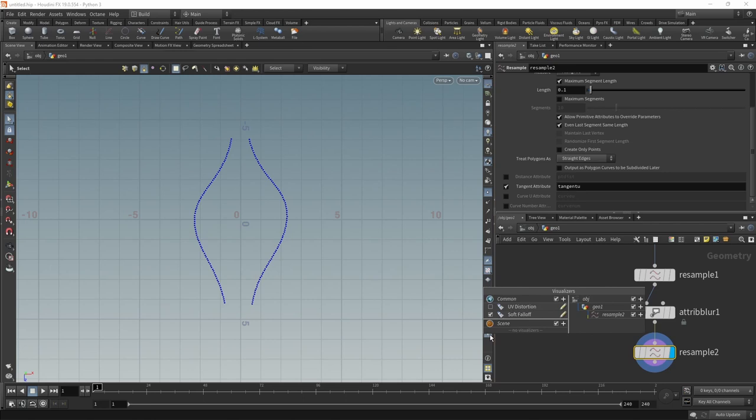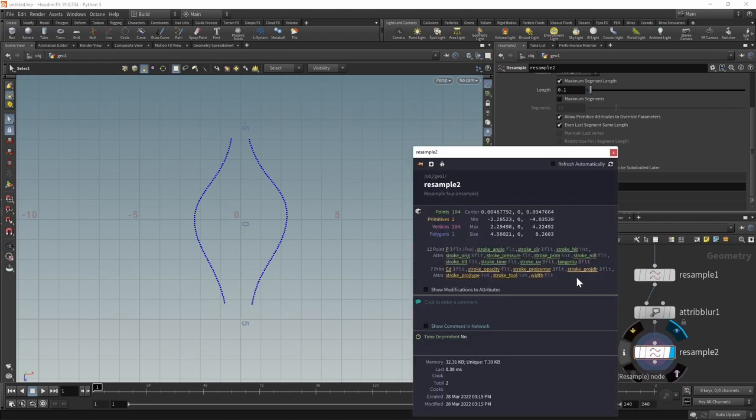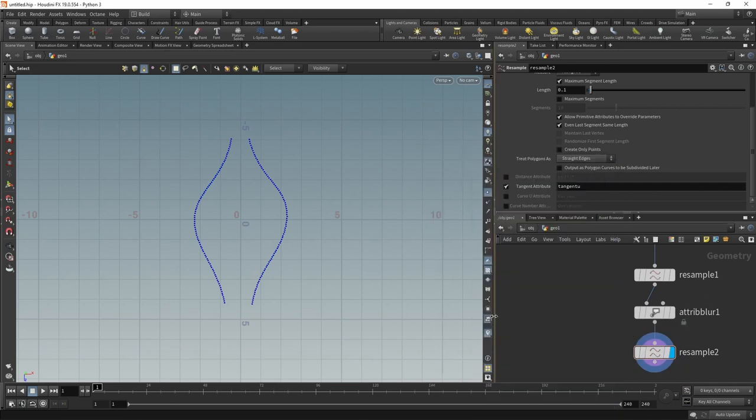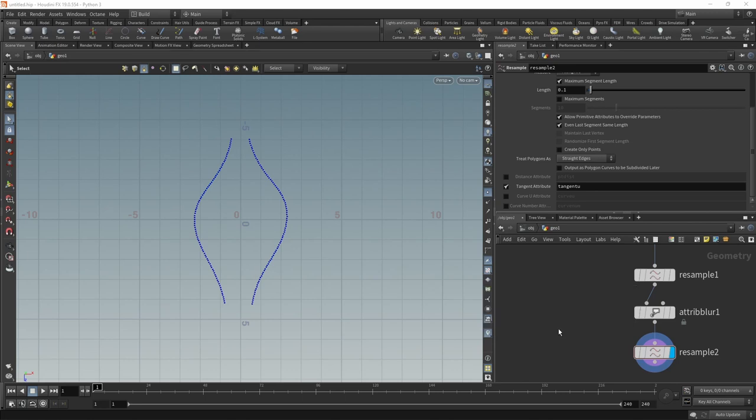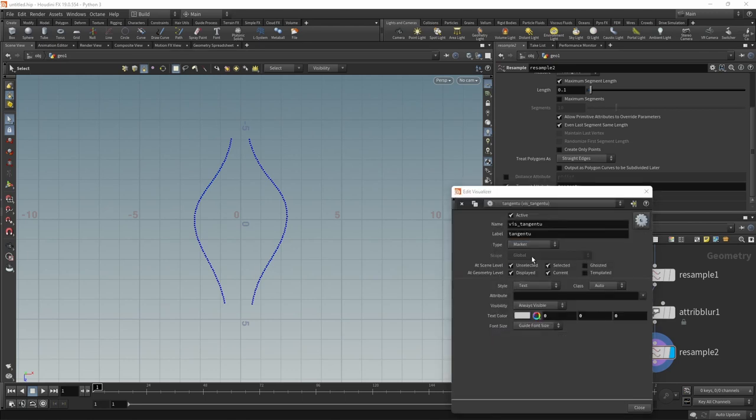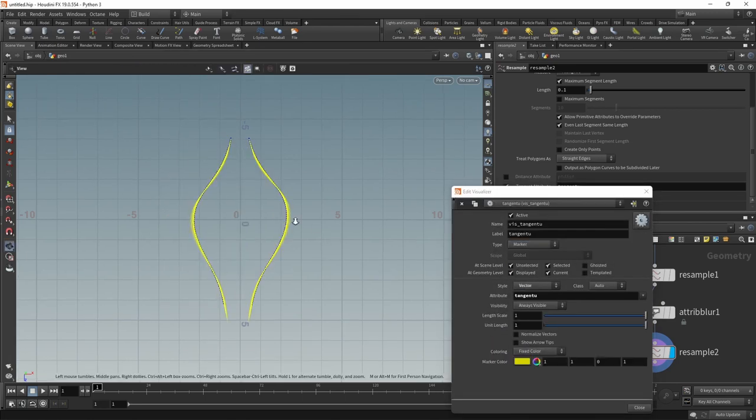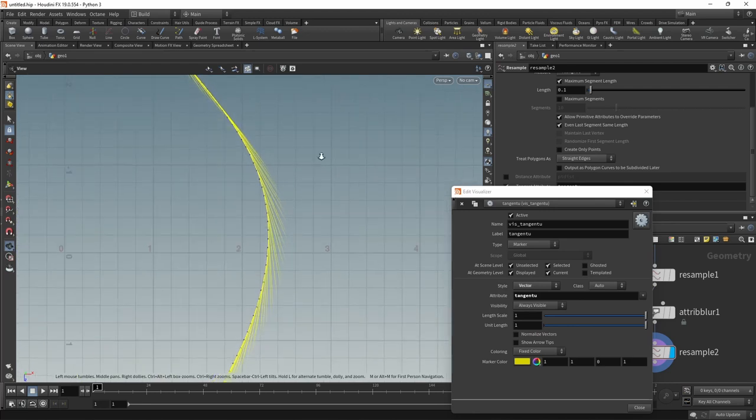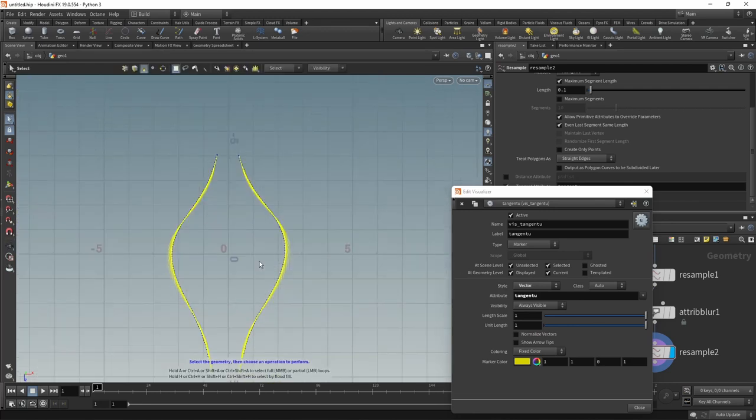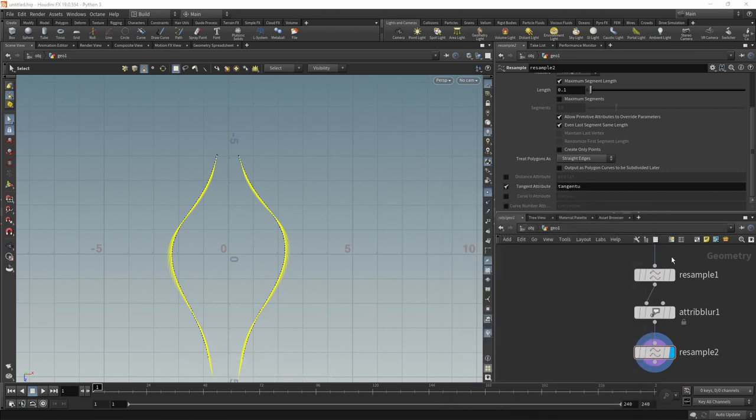Let's just visualize what we're doing here by going to this information icon, and then clicking on the tangent U to create a visualizer for that. And then in the visualizers settings, adjust the tangent U visualizer to be a marker and a vector. And you can see here, the tangents just point from one point to the next. Those are those vectors. And we're going to use them to orient our copies, which we're going to instance in a second.